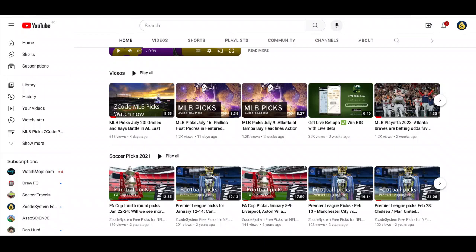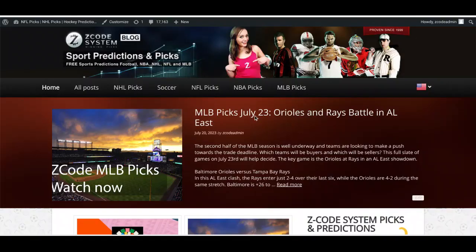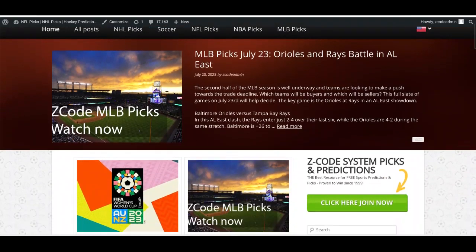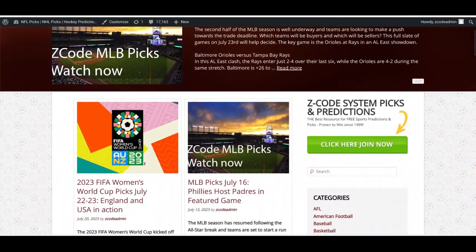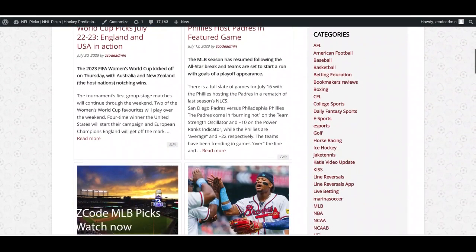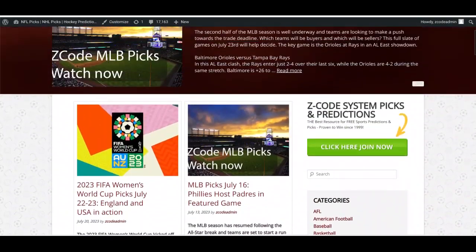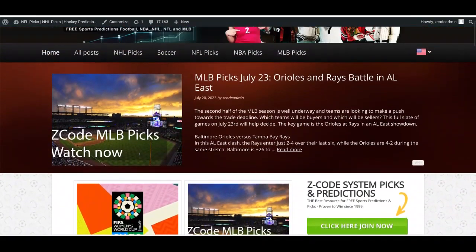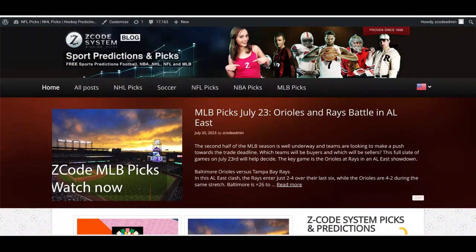We're updating that regularly for you. If you are already a subscriber to the channel, we thank you. You can also get our latest blogs on the Z Code System blog. Scrolling down, we've got baseball picks, the Women's World Cup which I profiled last week, and lots of other picks. Baseball season is in full swing right now.